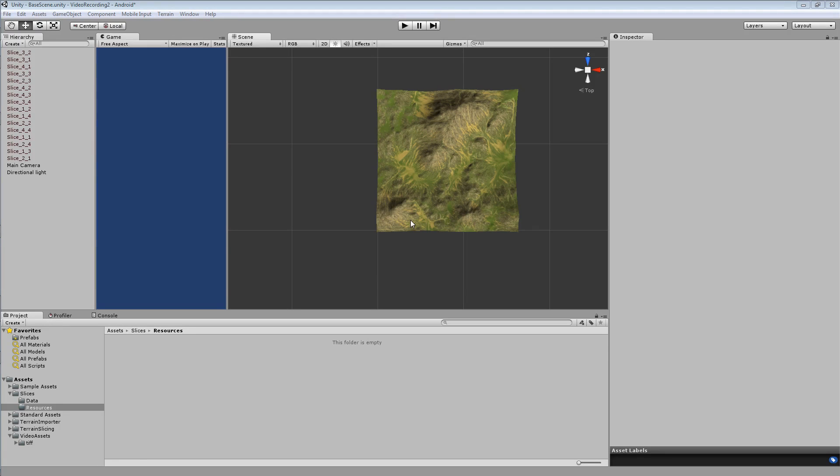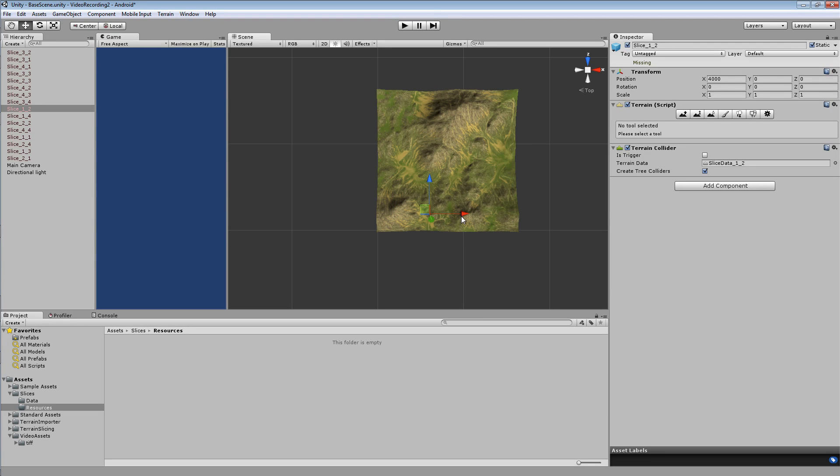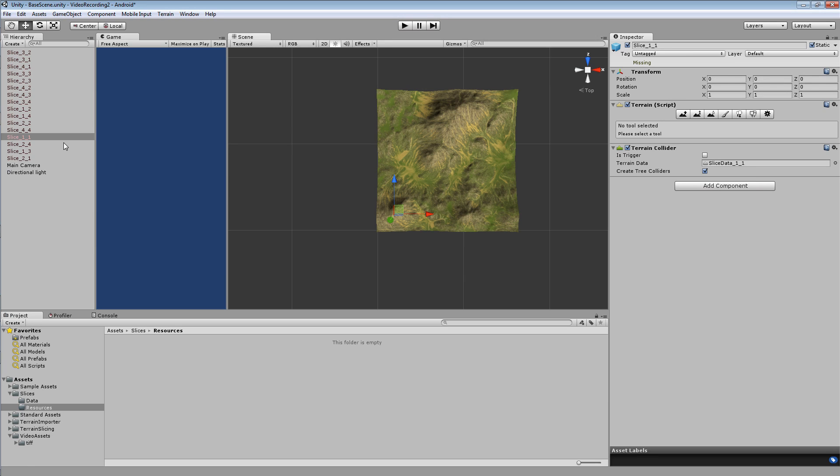And you can identify the objects that are in the first row by looking at the Z value in the inspector on the transform of the object, and finding the objects that have the smallest Z value. In this case these objects have a value of 0. So these objects are on your first row. And you can see because I've used the slicing tool they are already named correctly.